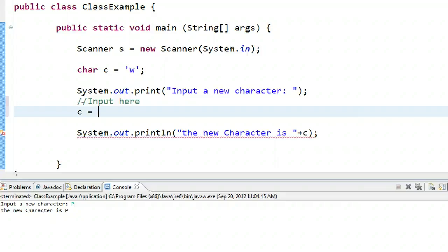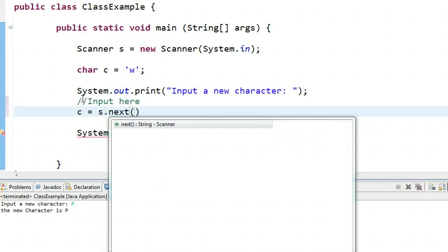Again, what we're going to do is take an input for a string and then chop off the first character. To take an input for a string, I write s.next. We're not going to put a semicolon yet. The way we're going to think about this is that s.next is going to create a string.